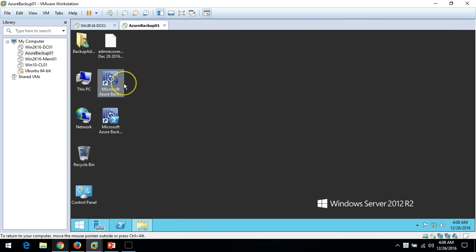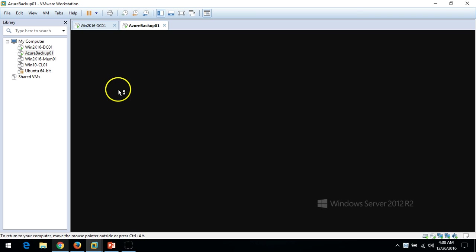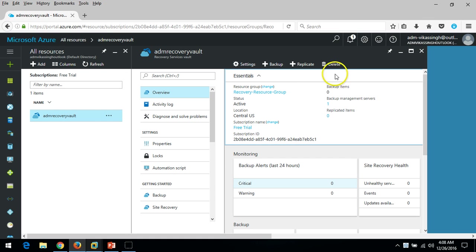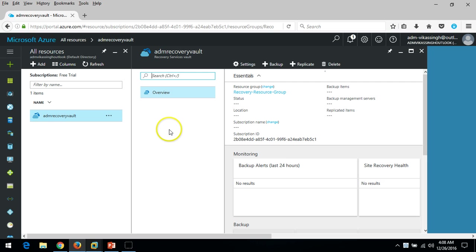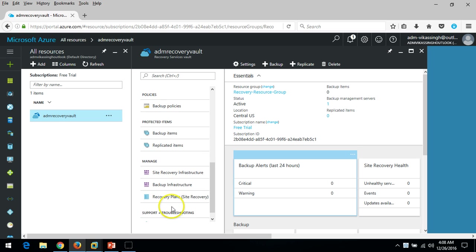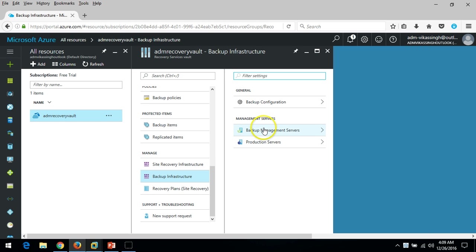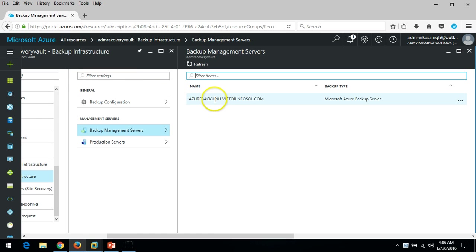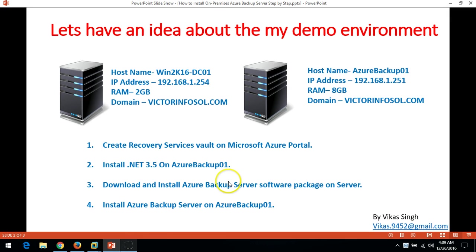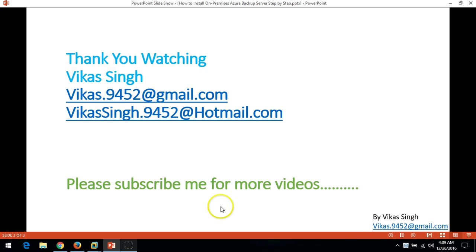Microsoft Azure Backup installation has completed successfully — click Close. The installation is done and we have the Microsoft Azure Backup Server icon on the desktop. Launch Microsoft Azure Backup Server. On the Azure portal you can see one backup management server is now listed under Backup Infrastructure. This is all about the Azure Backup Server installation and configuration. Thank you for watching — please subscribe for more videos and post any questions to my email. Thanks, bye!